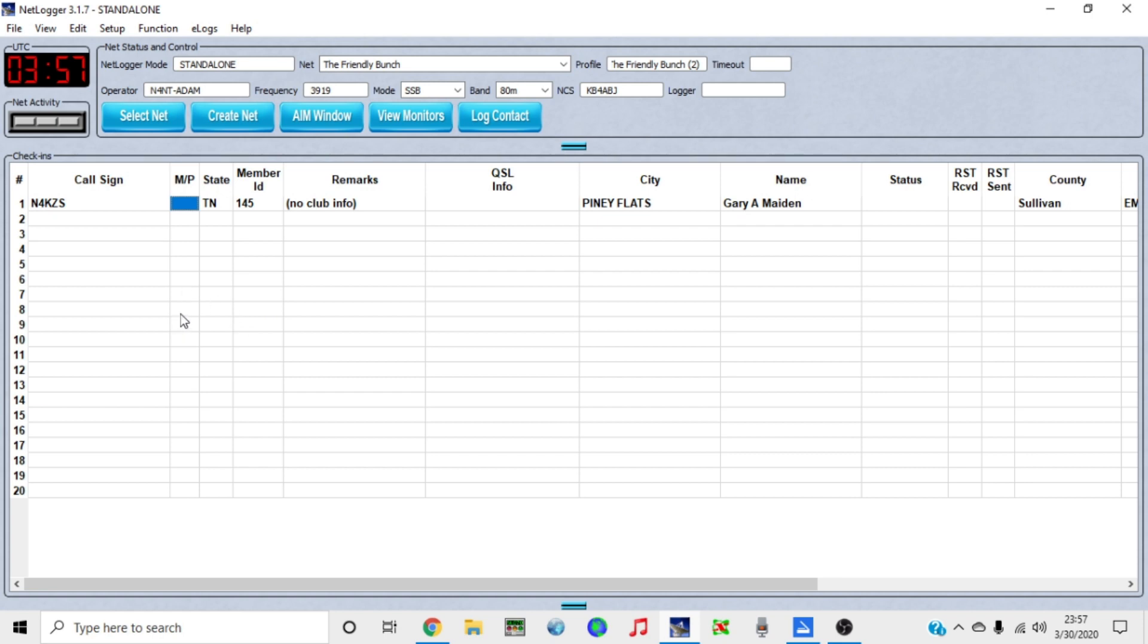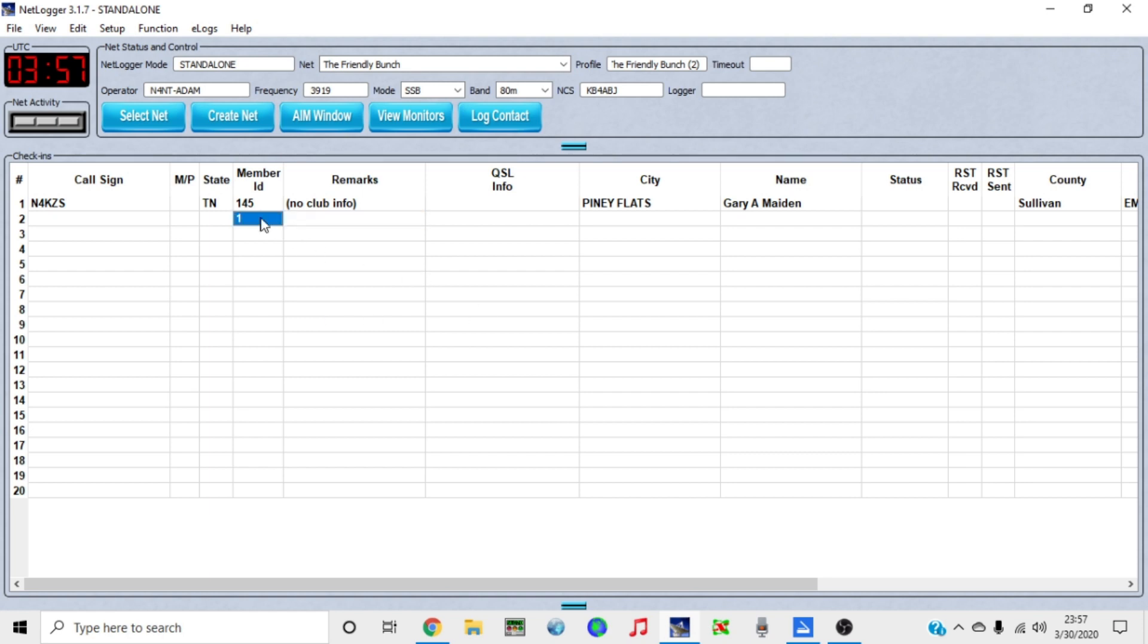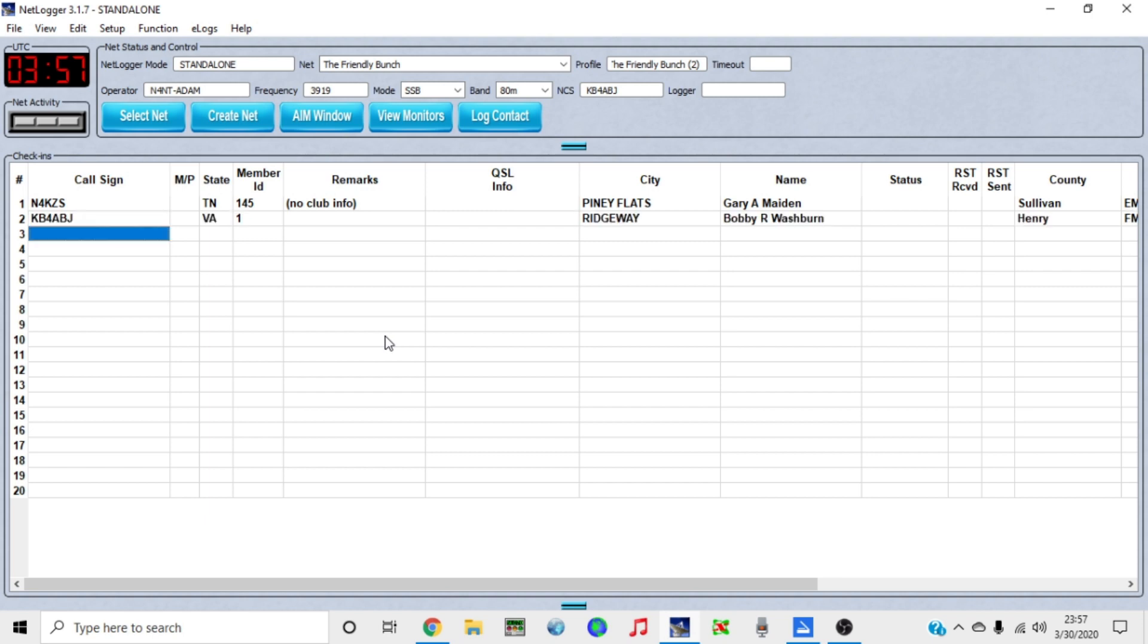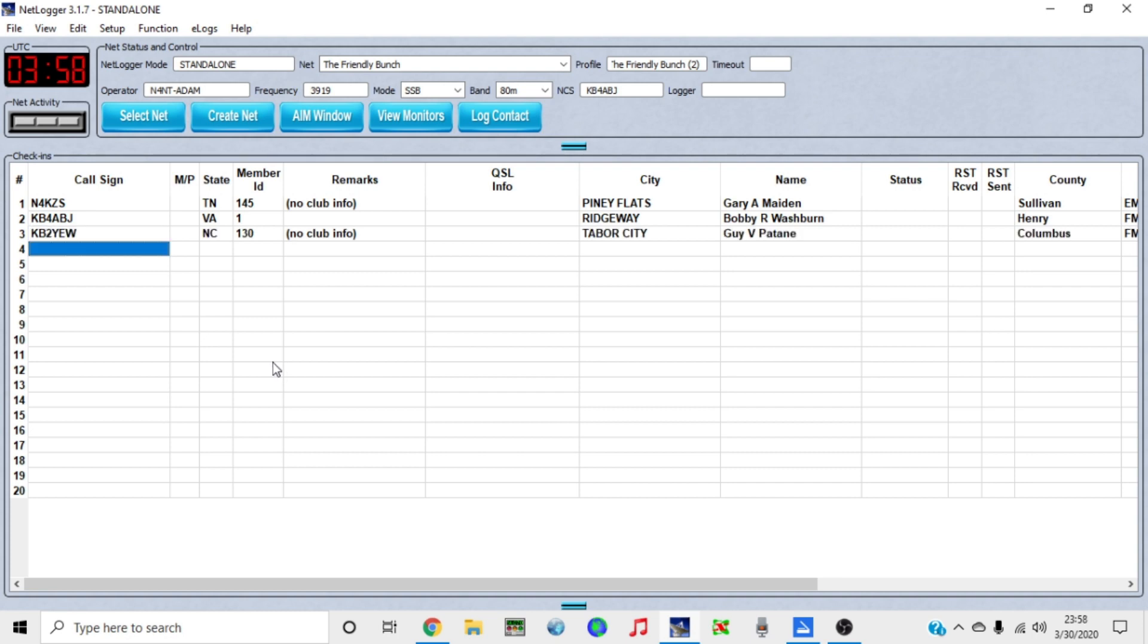The other feature that's going to make this handy is you can check a person in using just their friendly bunch number. However, you have to type that in. You can't type it in right here. See, if I put number one in there and hit tab, nothing happens. I think that's a point of confusion for some people. If you're under the friendly bunch profile, everything goes in under call sign. So let's say Bobby checks in with us, he's number one. You can hit enter or tab. Type his number into the call sign box and hit enter.